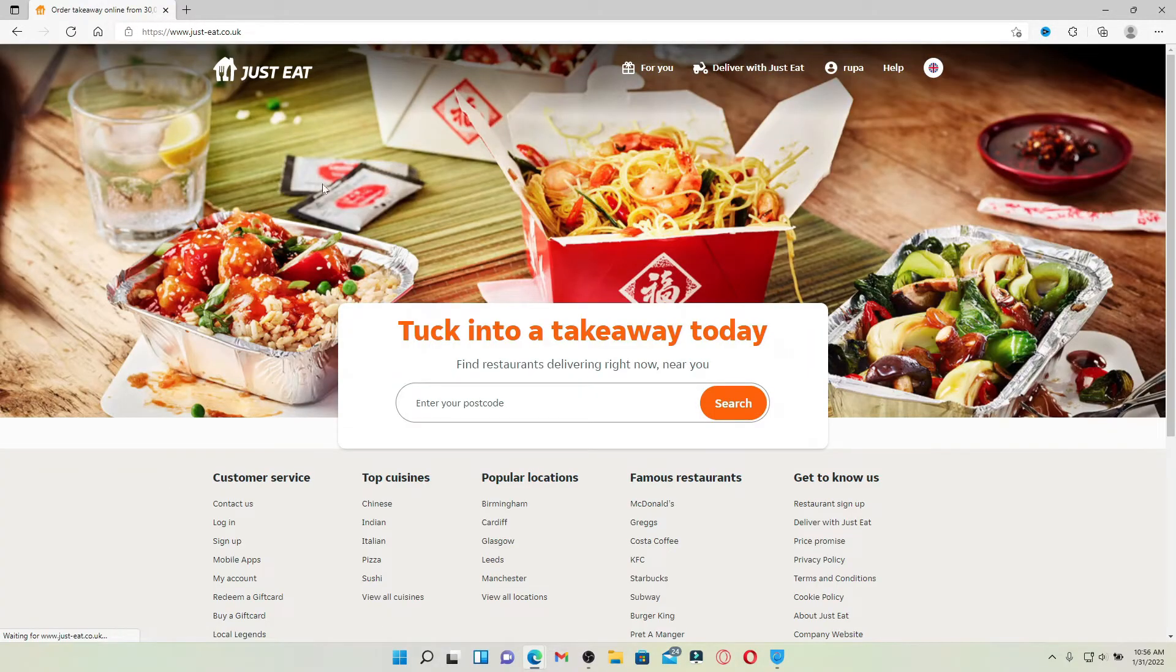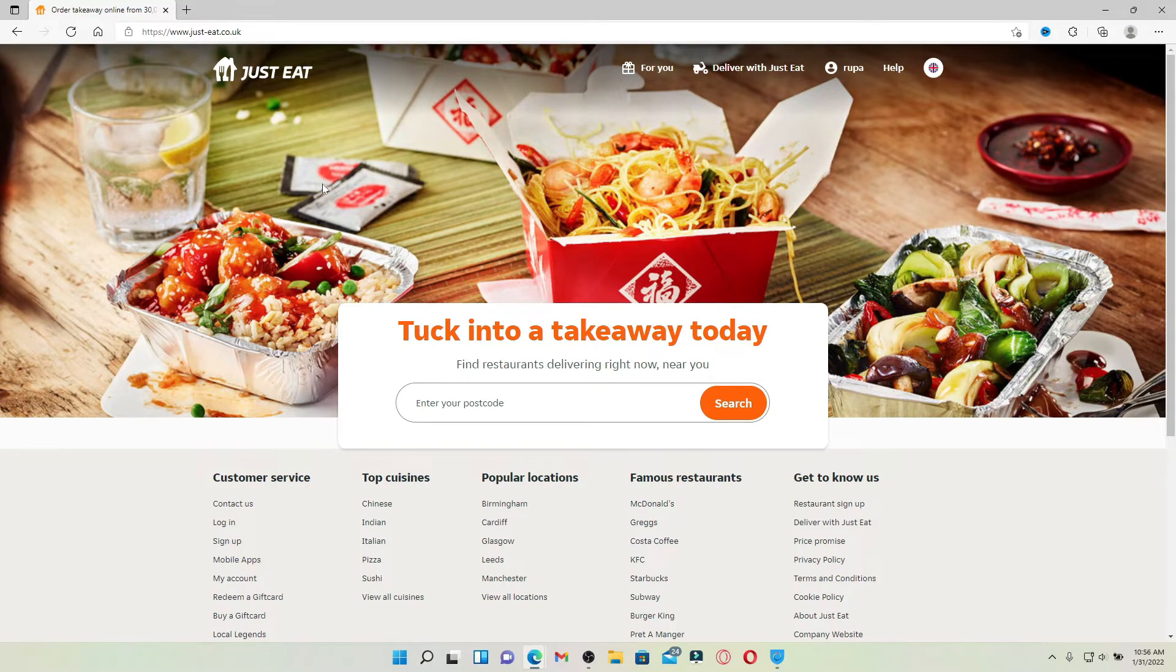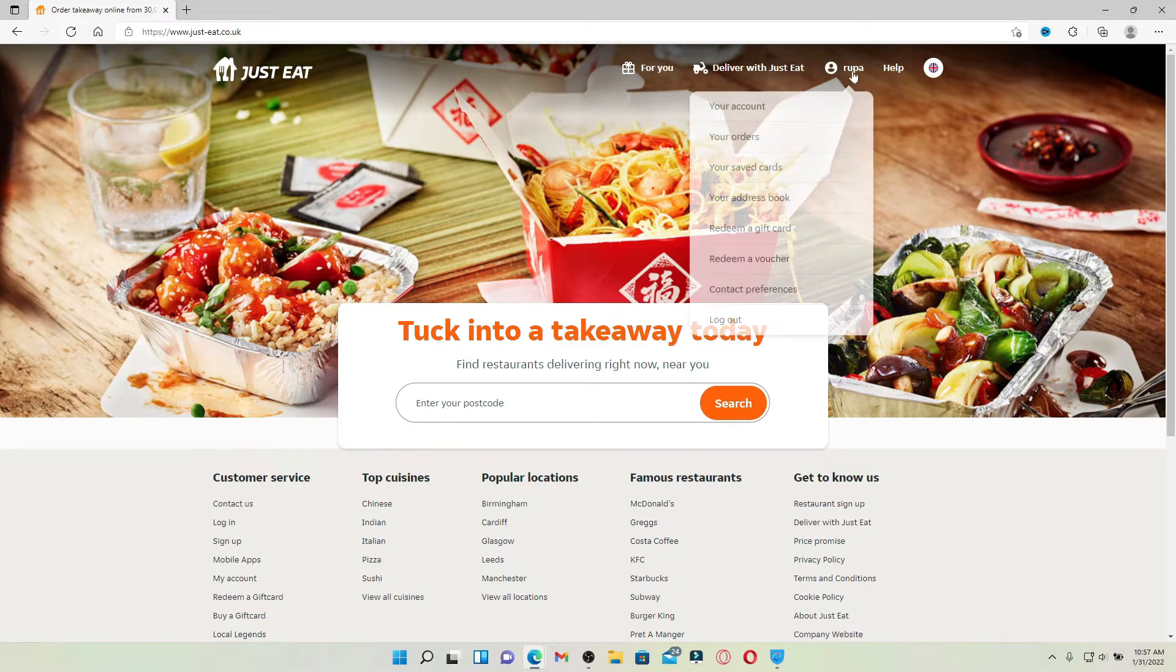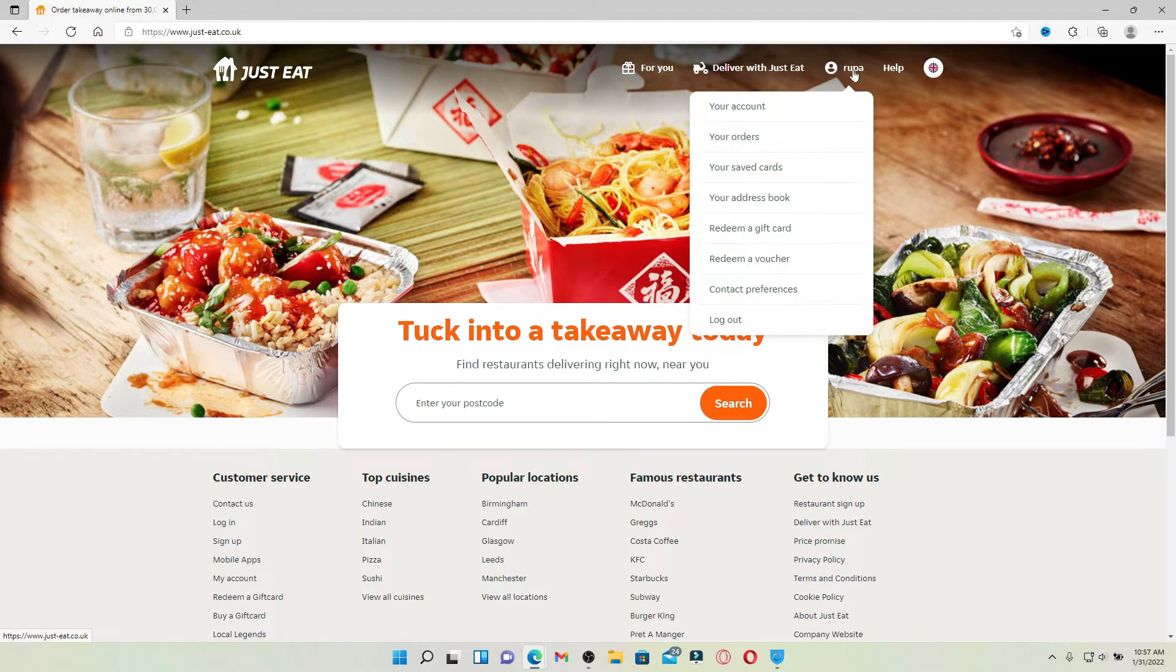Make sure you're logged into your account, and once you are, head over to the profile icon at the upper right hand corner and mouse over to it. In the submenu that appears, you'll be able to see an option that says redeem a gift card.